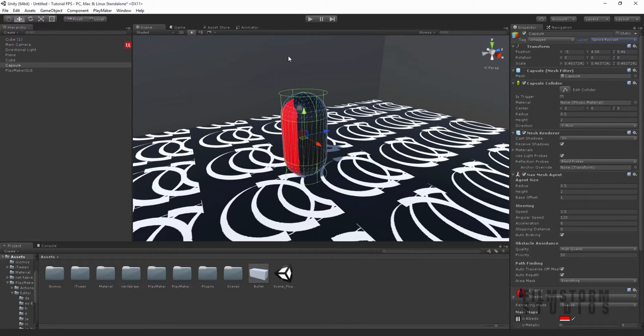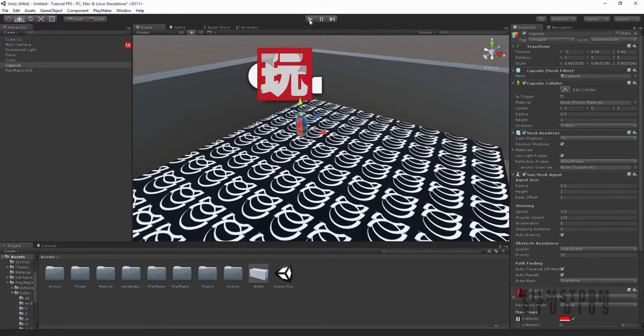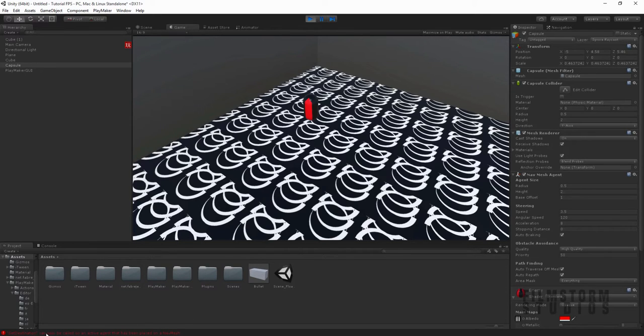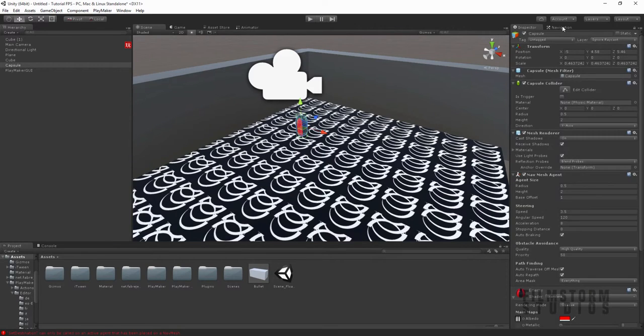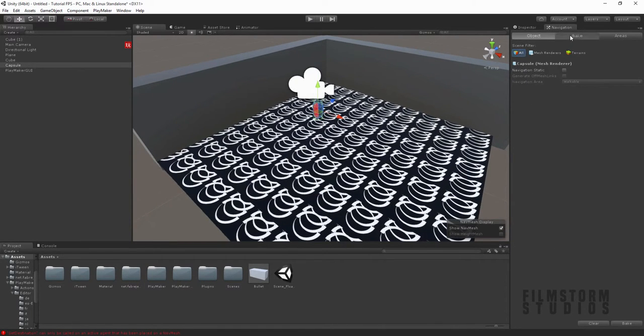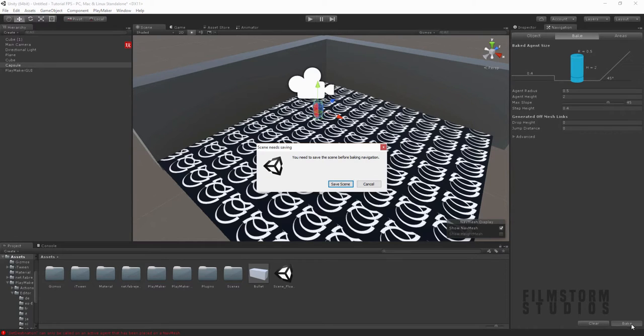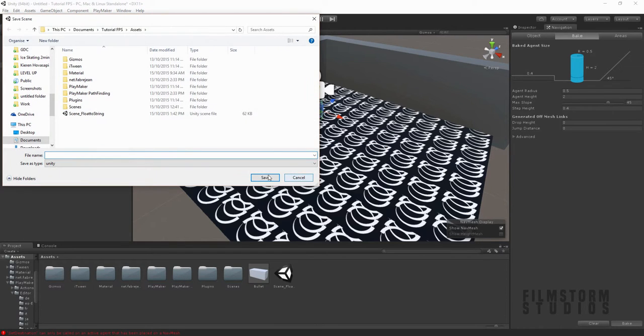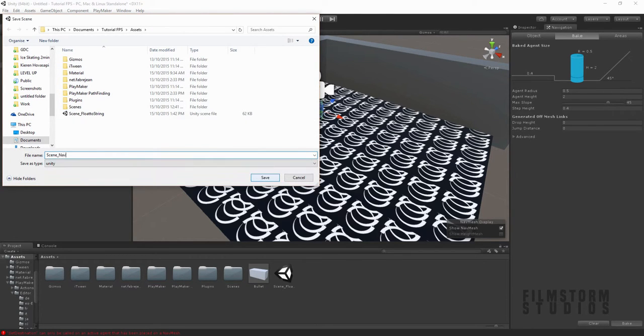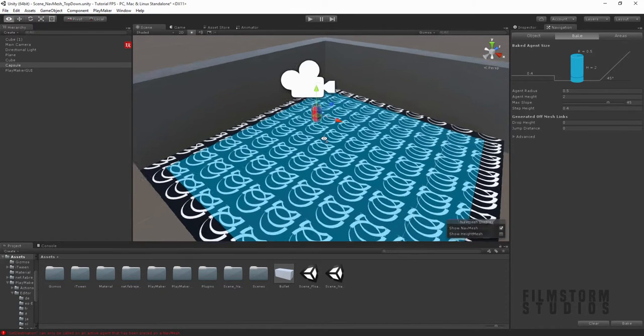So let's test this out. We'll press play. It can only be called on activation that has been placed on a nav mesh, all right, so now we need to generate the nav mesh. Let's press bake, save the scene. We're going to call the scene nav mesh top down, and the nav mesh is being created.